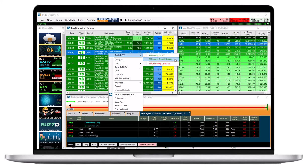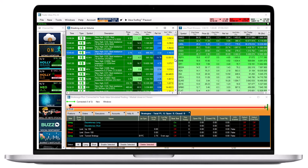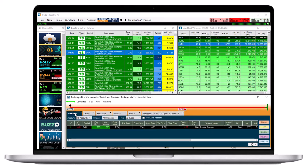Once selected, your order will be sent directly to your brokerage with the configured entry and exit parameters. Once executed, your trade will be displayed in the Positions tab of Brokerage Plus.